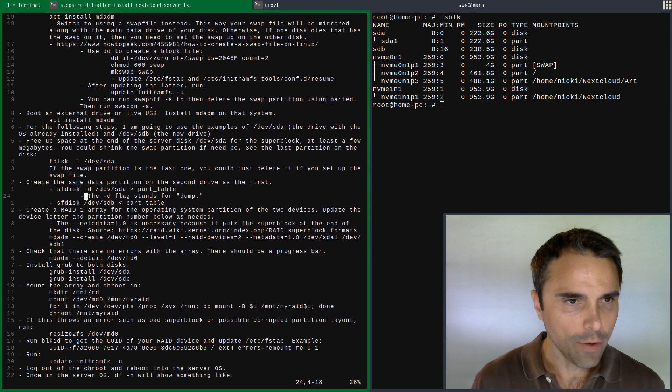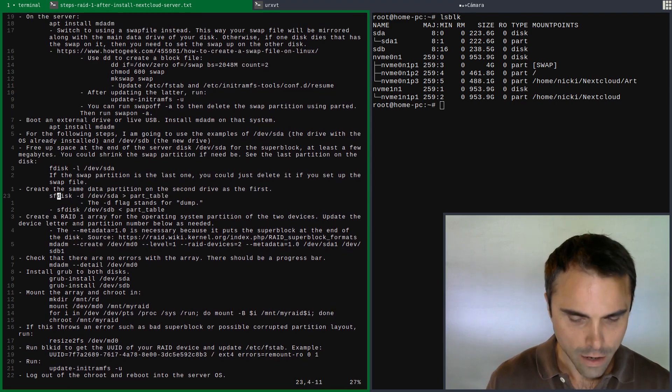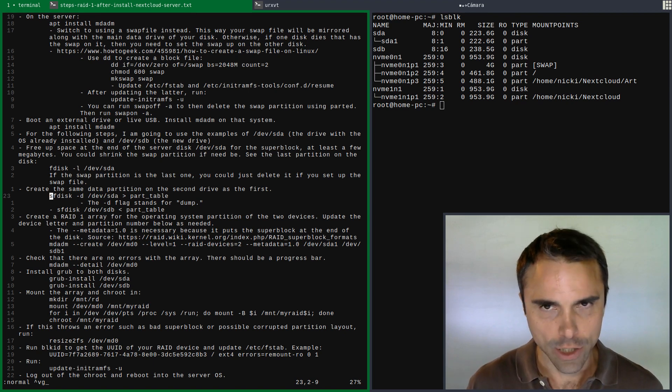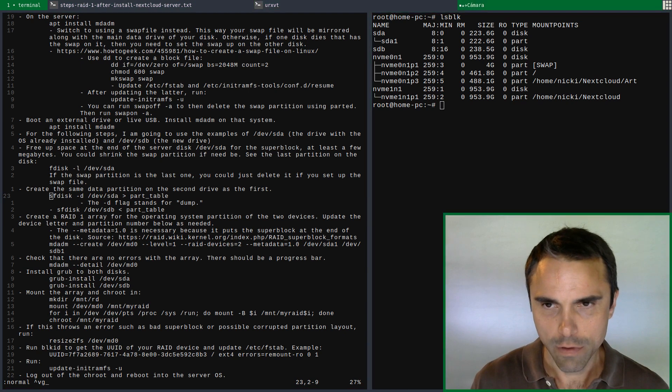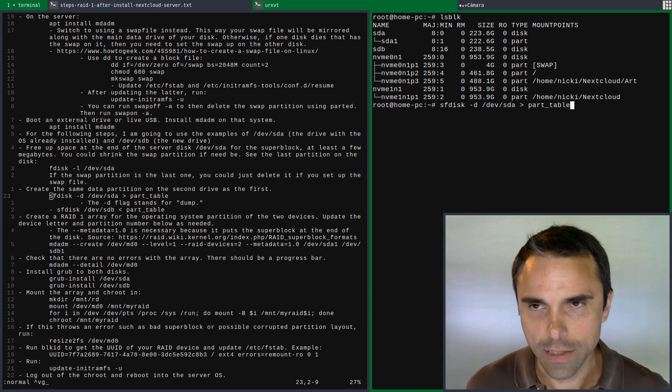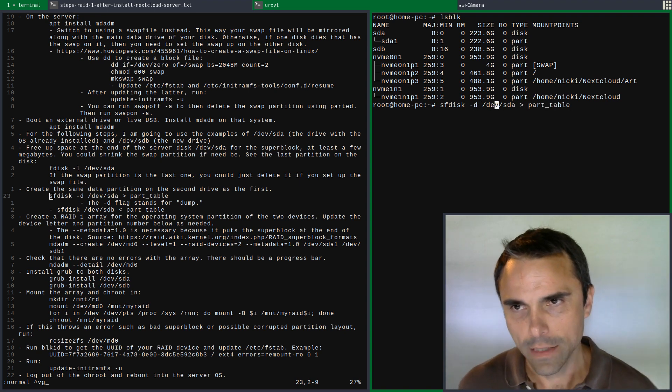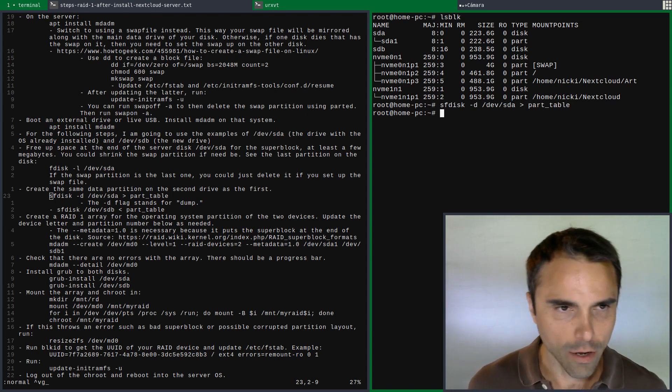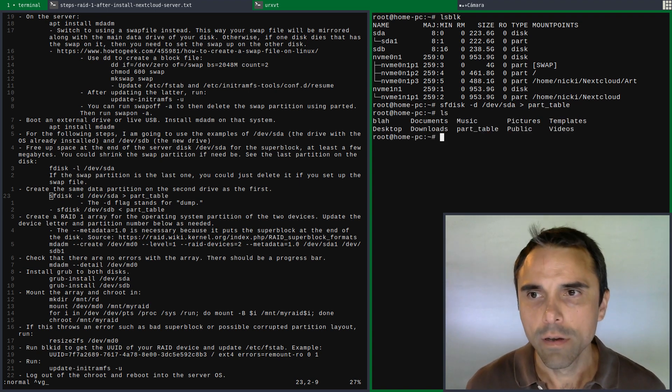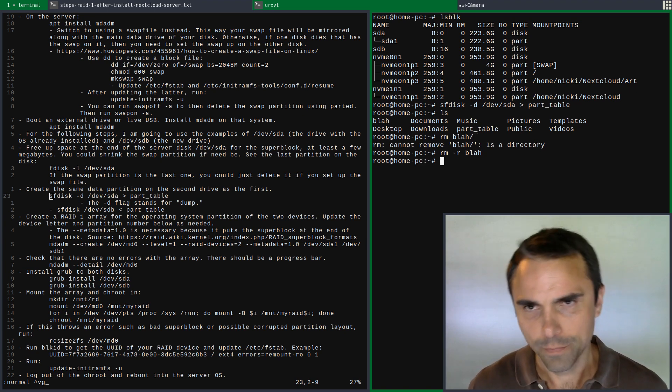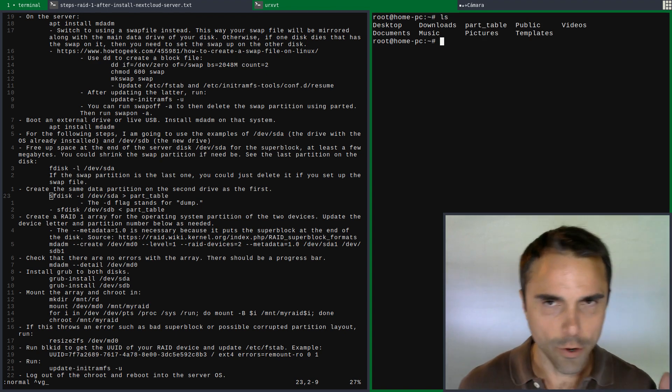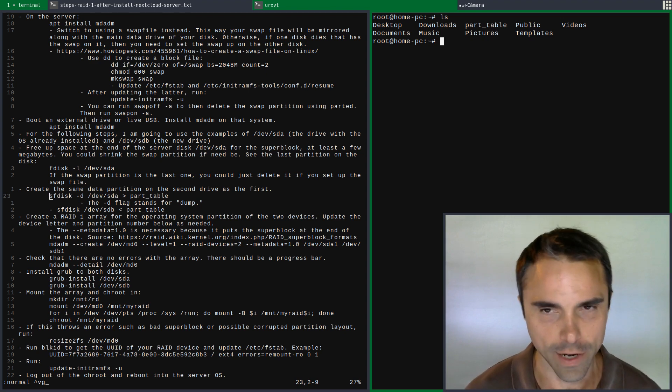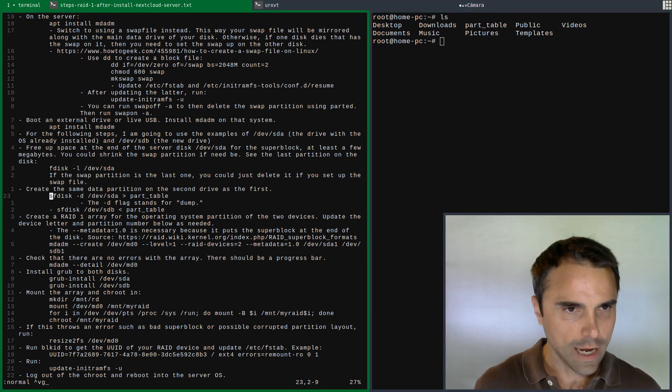What we need to do now is back up the partition table of our operating system. We'll run sfdisk -d (stands for dump) SDA, and we're going to write to this file called part_table or partition table. There we go, so we back that up. That's a backup of the partition table.